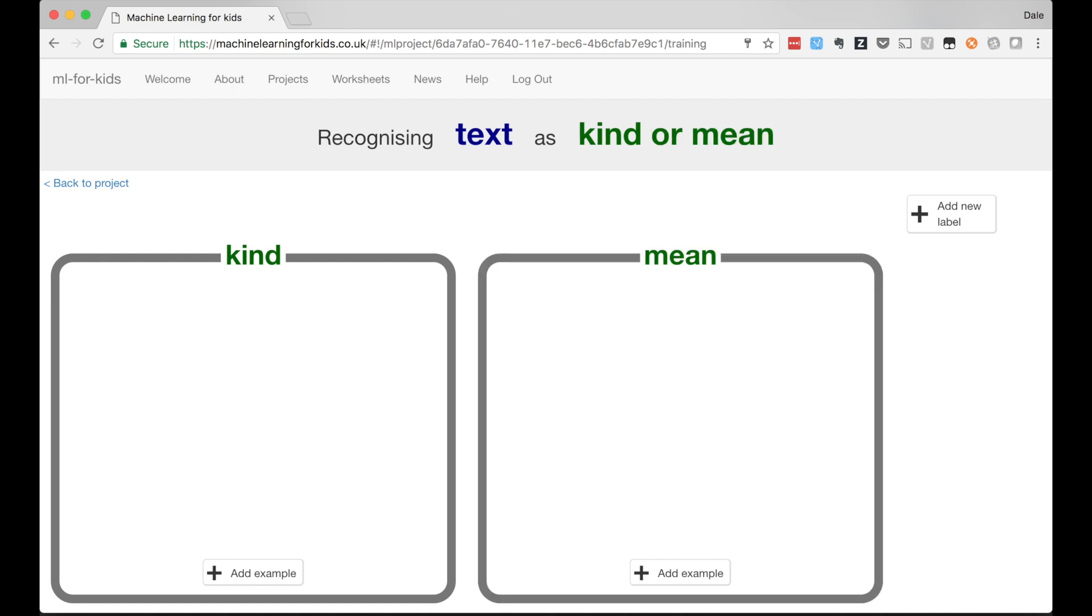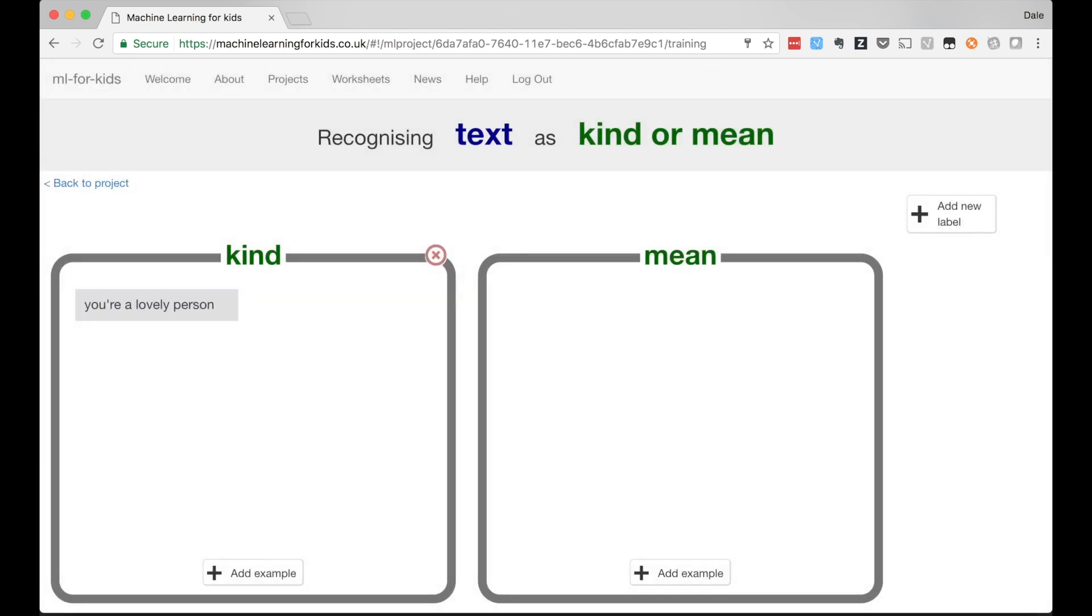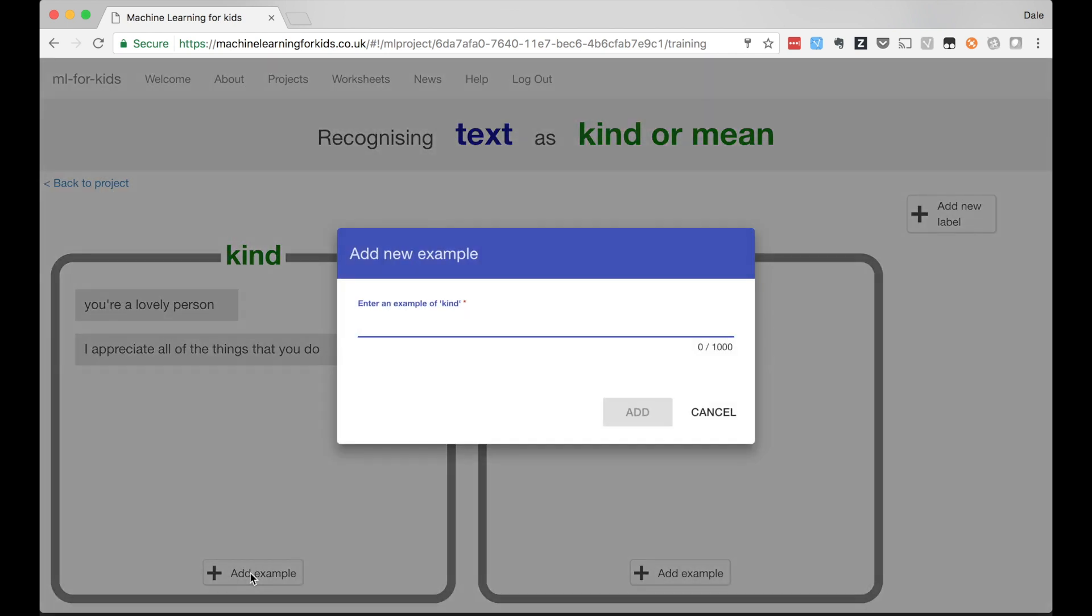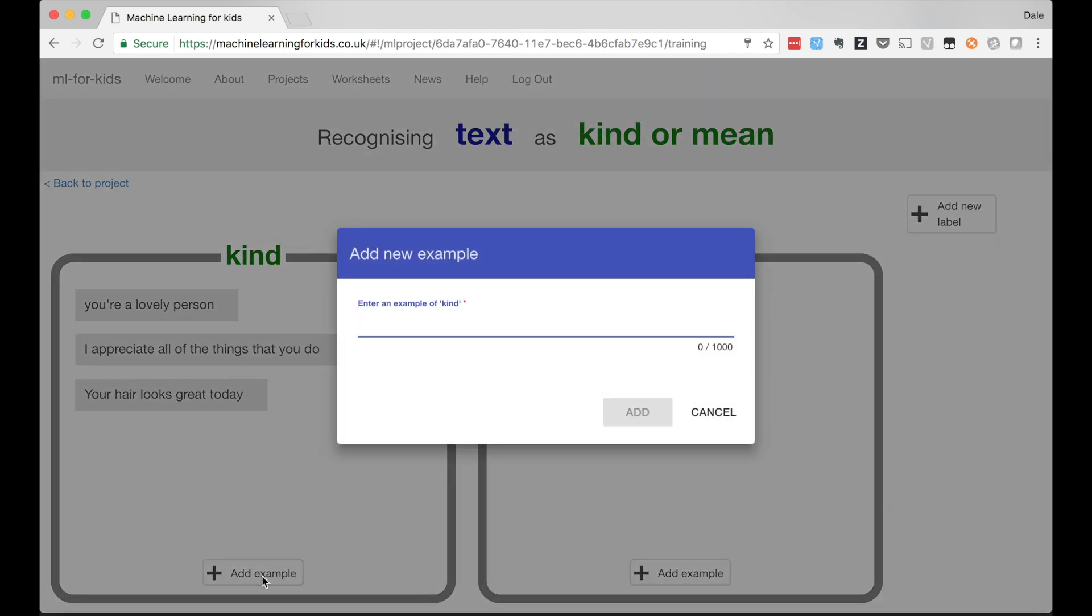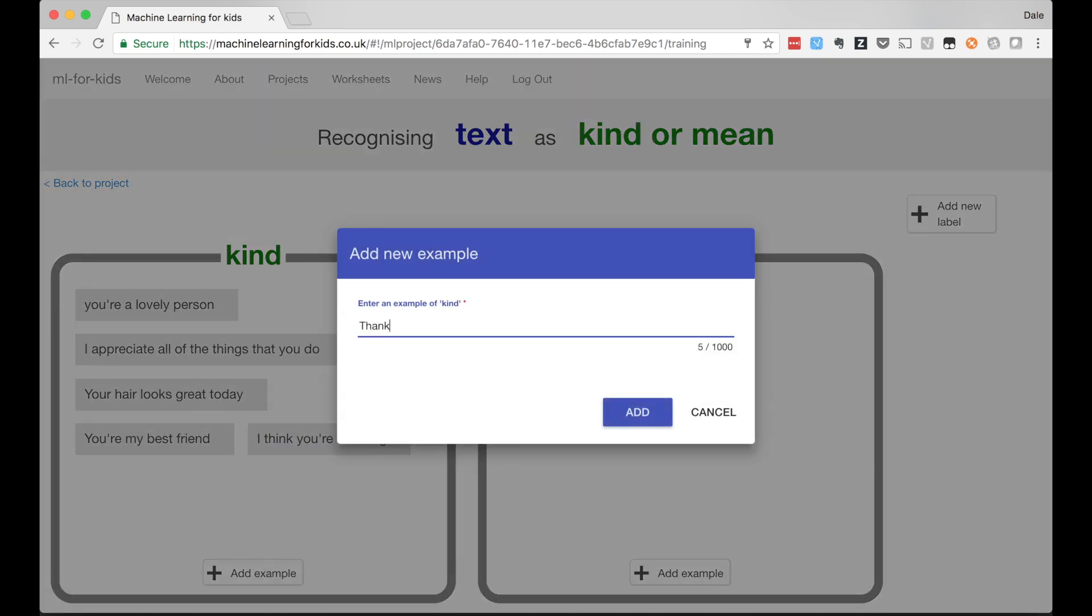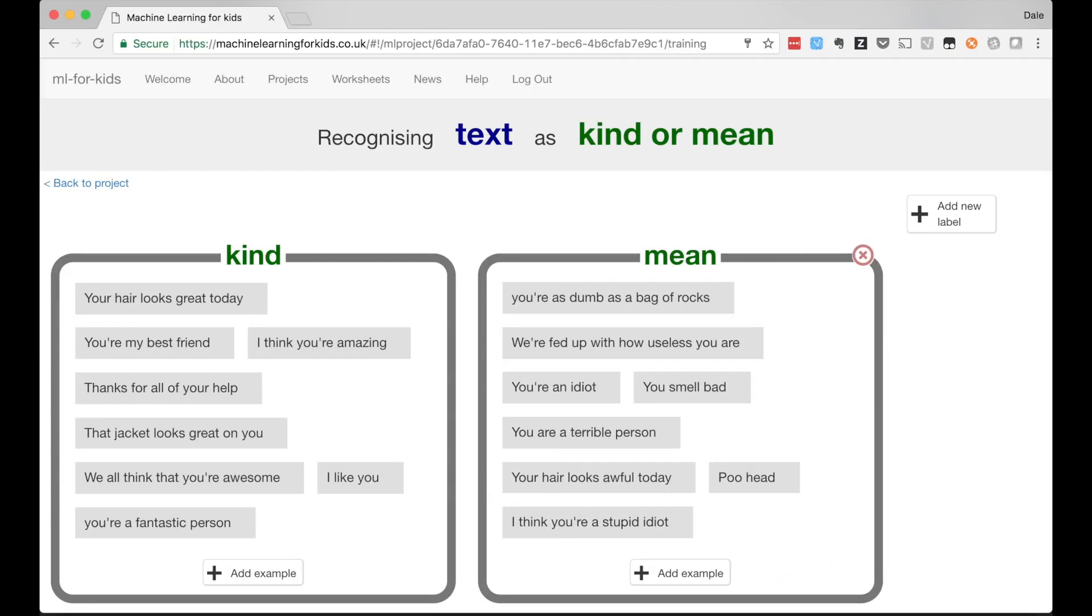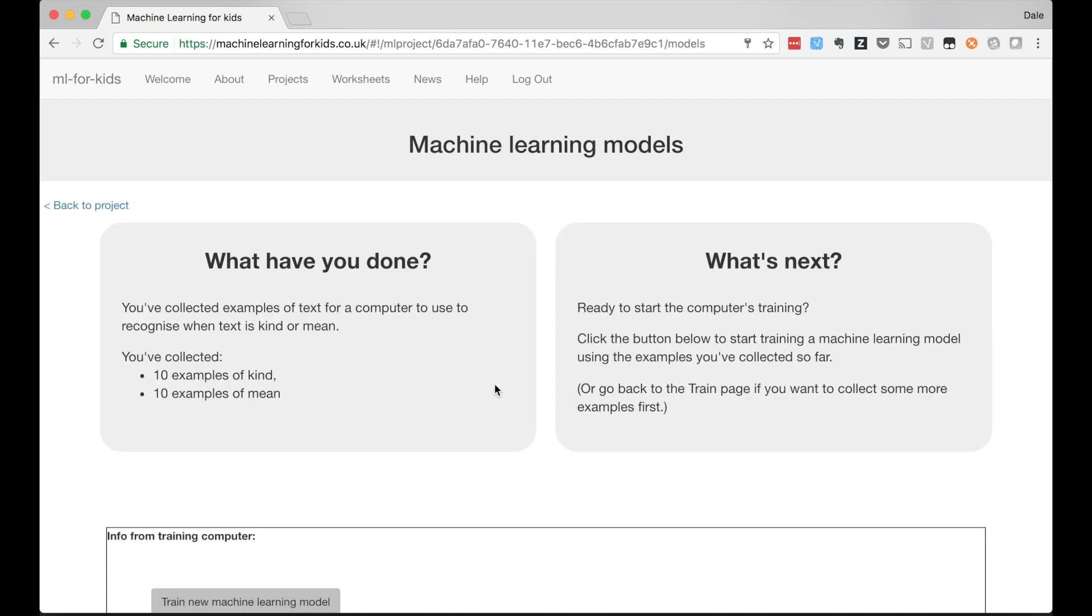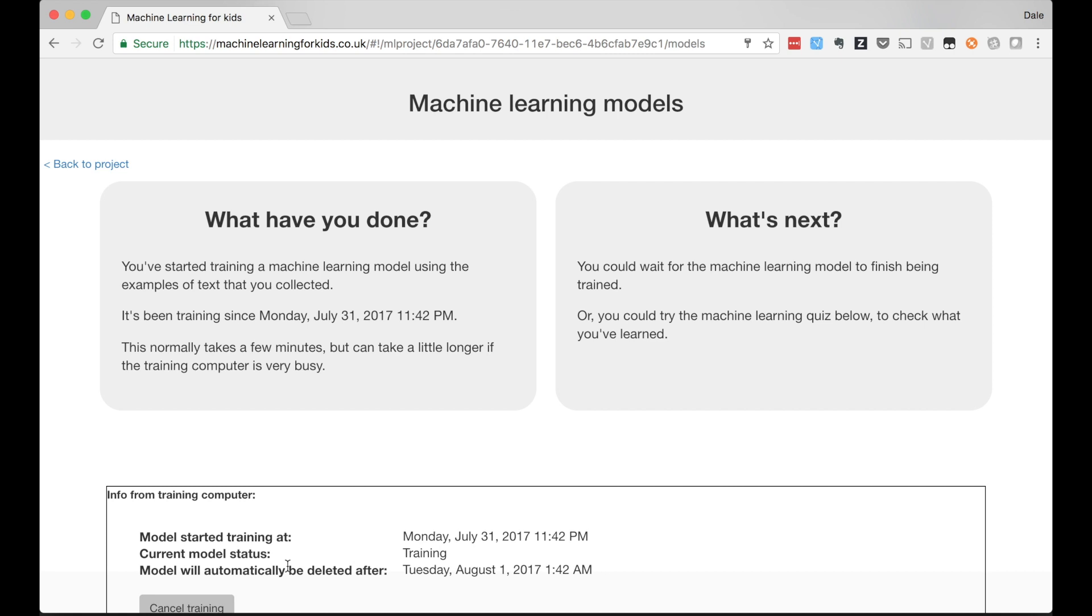I'm going to create two buckets for my training data: a bucket for compliments, for kind messages, and a bucket for insults, for mean messages. I need to write examples of each so I'm going to start by writing 10 of both. I've run this project with groups of kids several times and it's fascinating to watch how they seem to struggle to come up with more than a few compliments but have no problem at all coming up with dozens of insults.